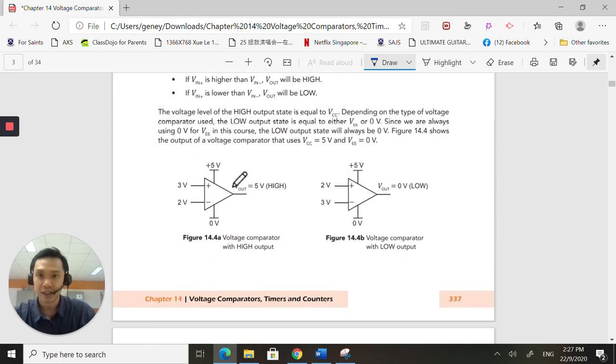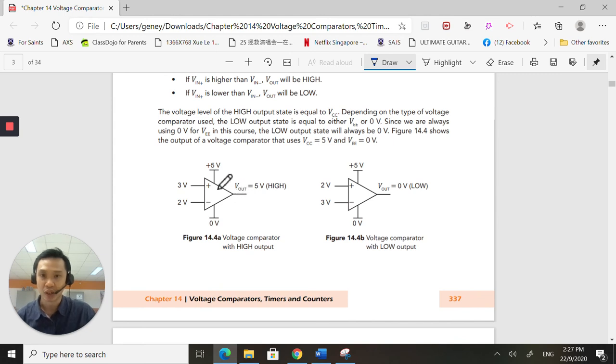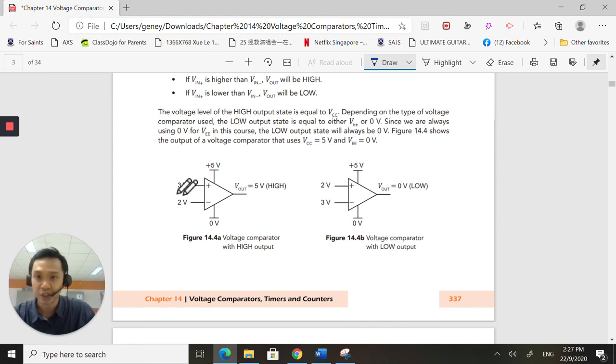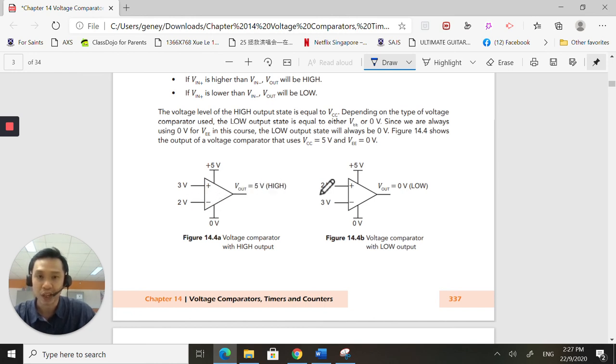What I described is exactly here. If 3 volts at the non-inverting is greater than 2 volts at the inverting, output will be a high. And vice versa.